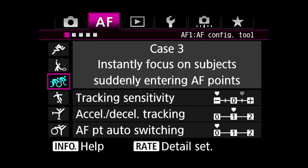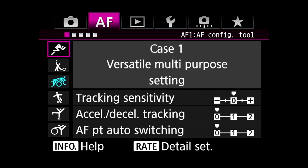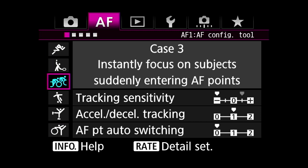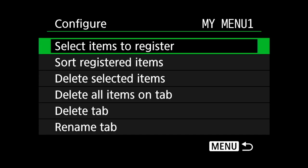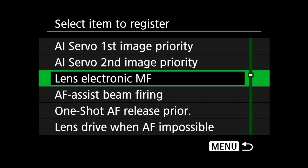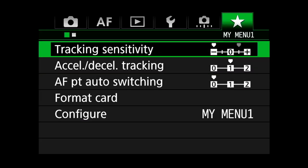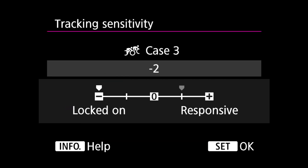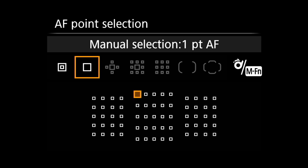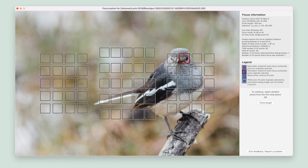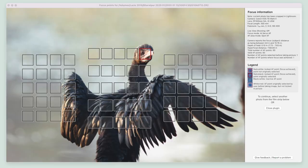Now let's go to the autofocus menu. Here we have different options, which are combinations of three main settings: tracking sensitivity, accelerate or decelerate tracking, and AF point auto switching. Instead of choosing one of the presets, I go to the custom menu settings, configure my menu one, and register those items there. I set my tracking sensitivity to locked on. The lower the value, the longer the same subject is tracked if it leaves the AF point. I choose locked on because I have my AF area set to single point, and I place the eye of the creature on that point — so I want my focus locked on the eye at all times.